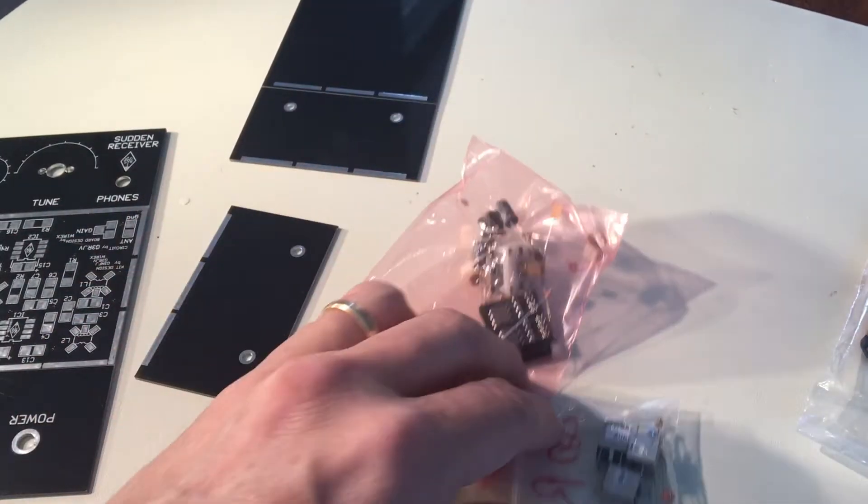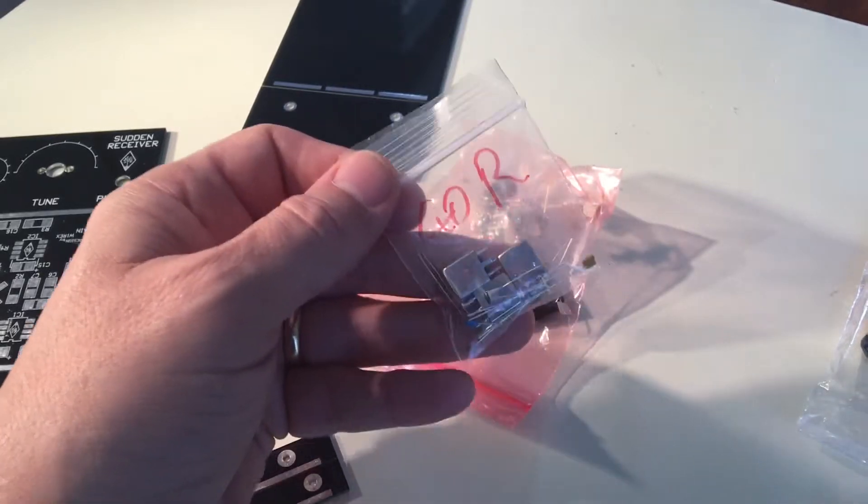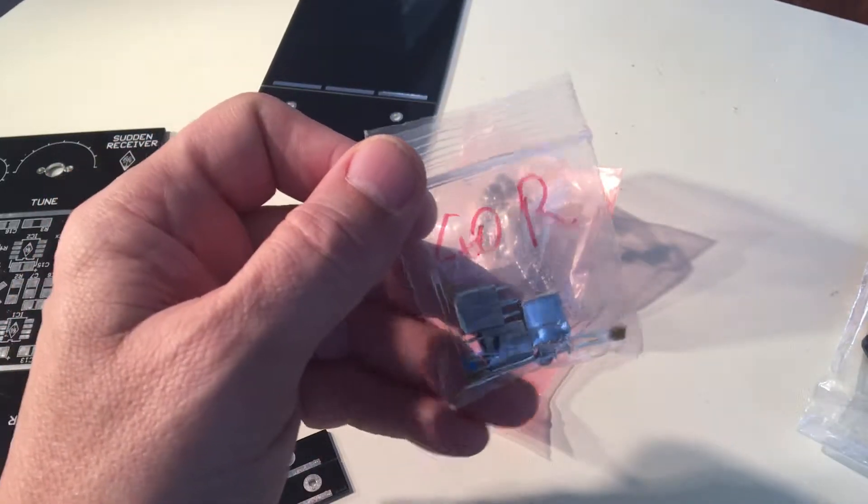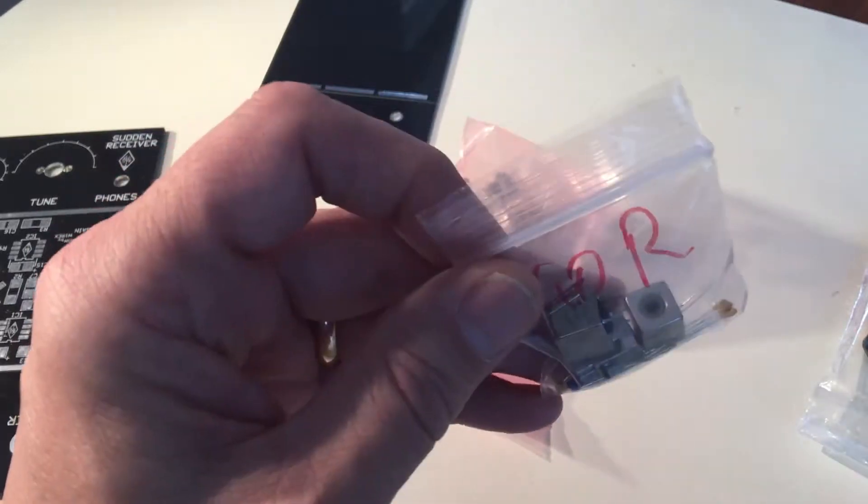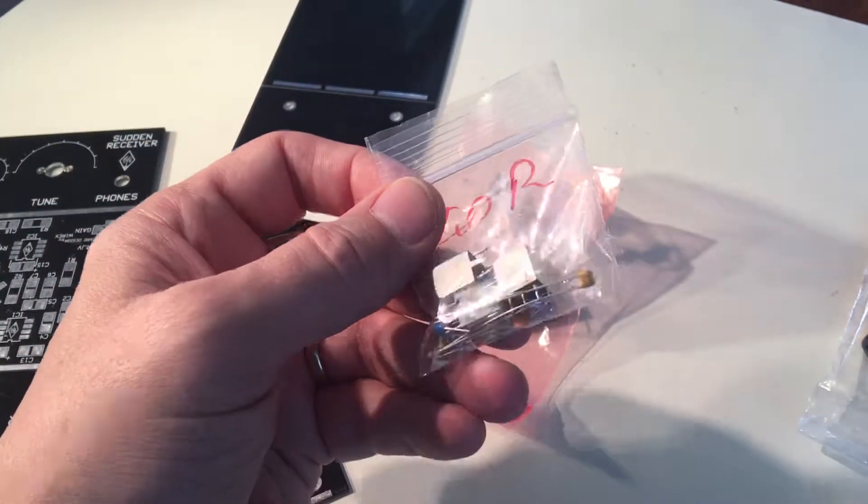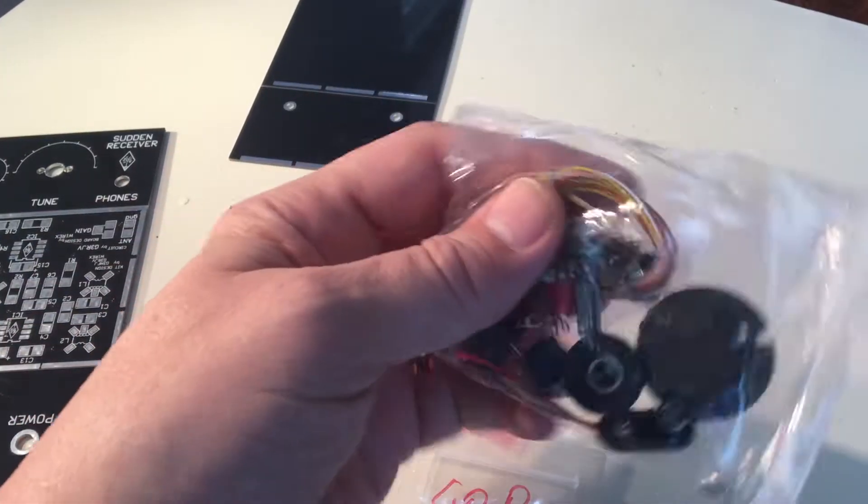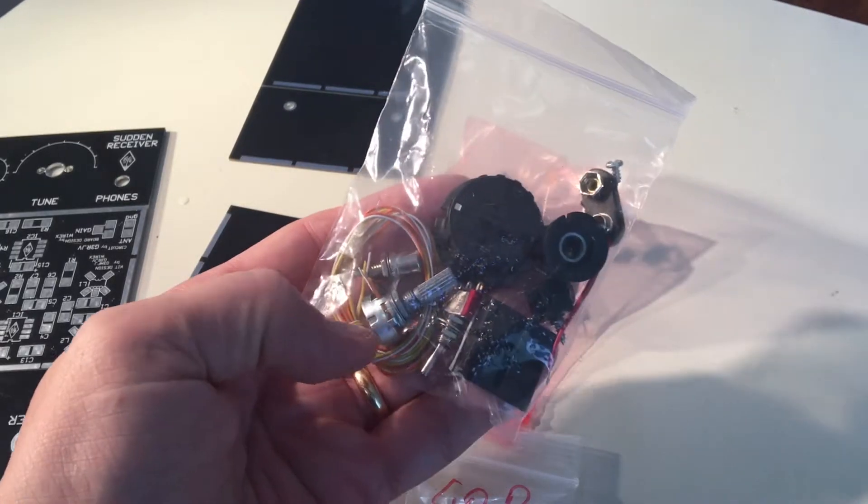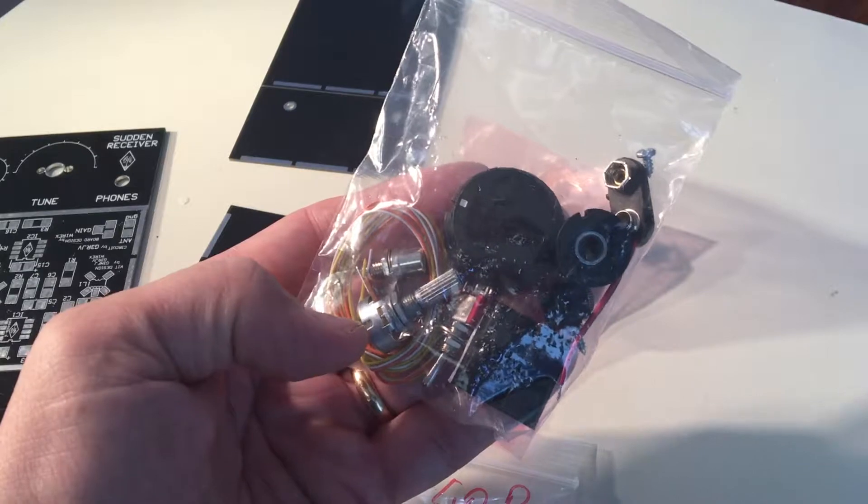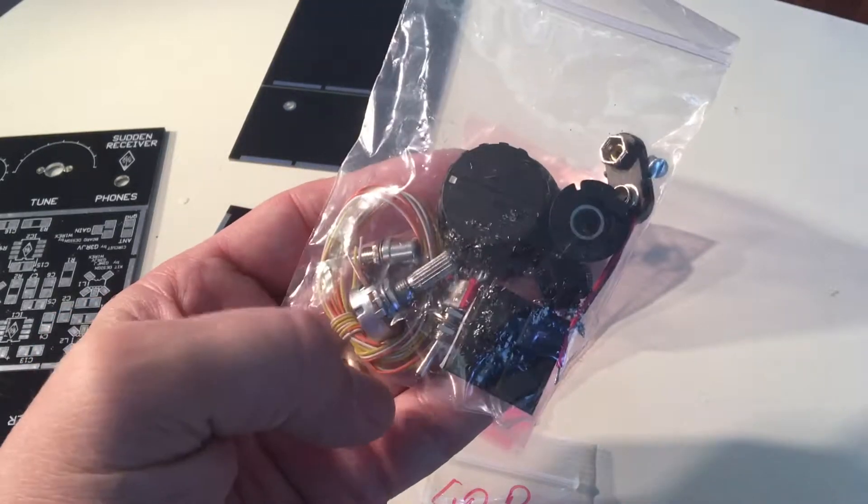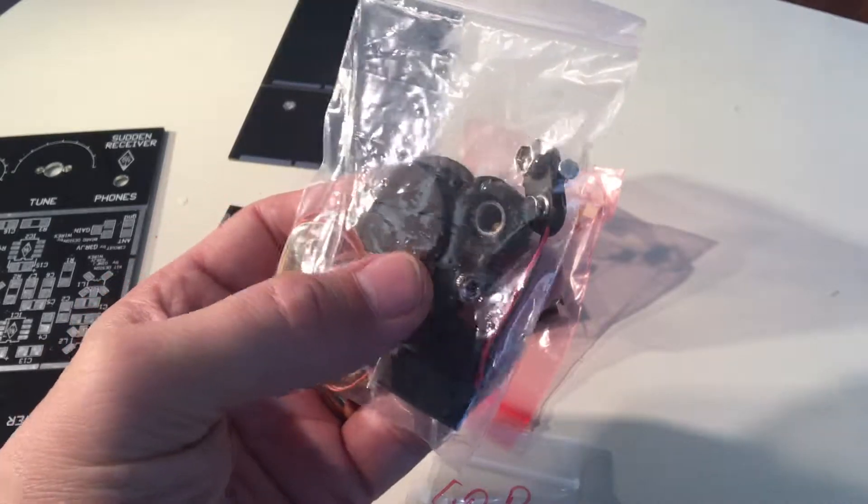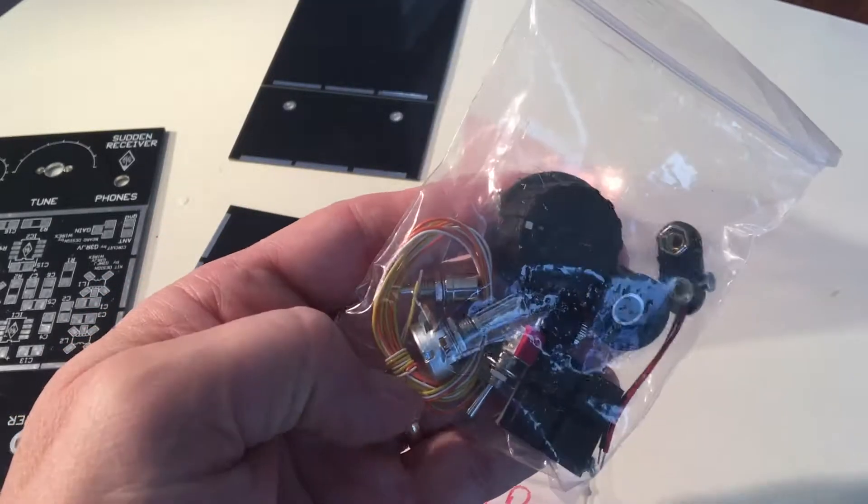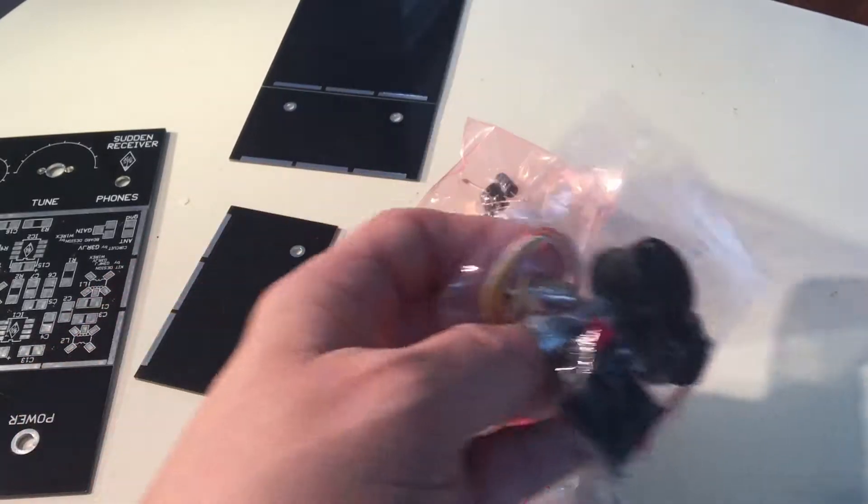In here is the band specific components for 40 meters. You can buy this kit for 20 meters also. These are some Toyo inductors and capacitors. And finally you get a bag here full of the different front panel knobs and controls. You have some nice plastic knobs, switches, power jacks, and some other different connections to put this kit all together.